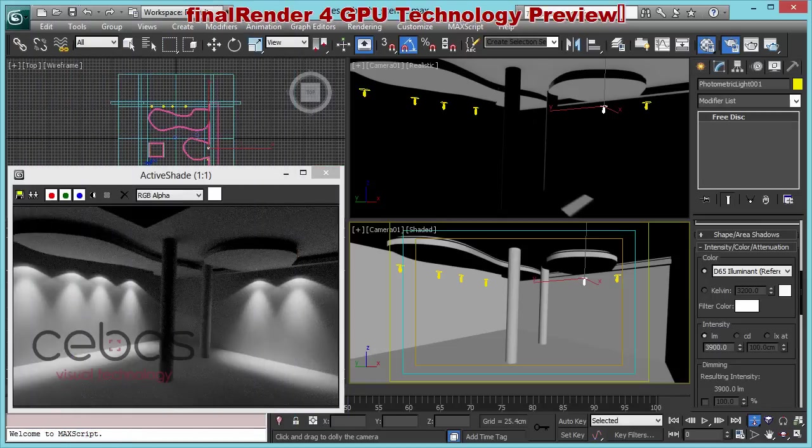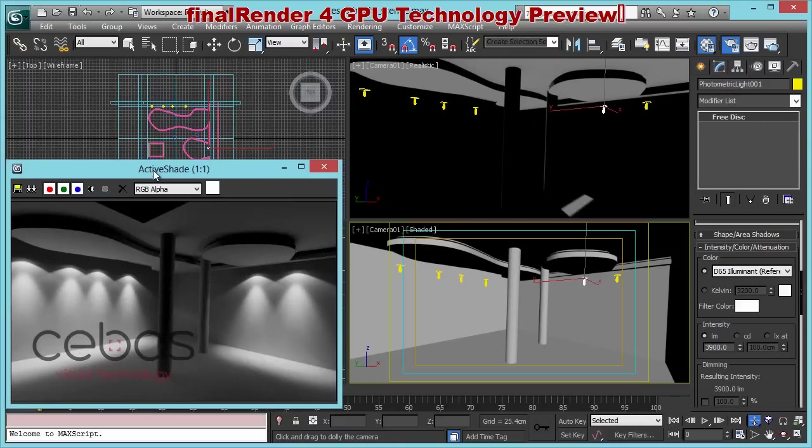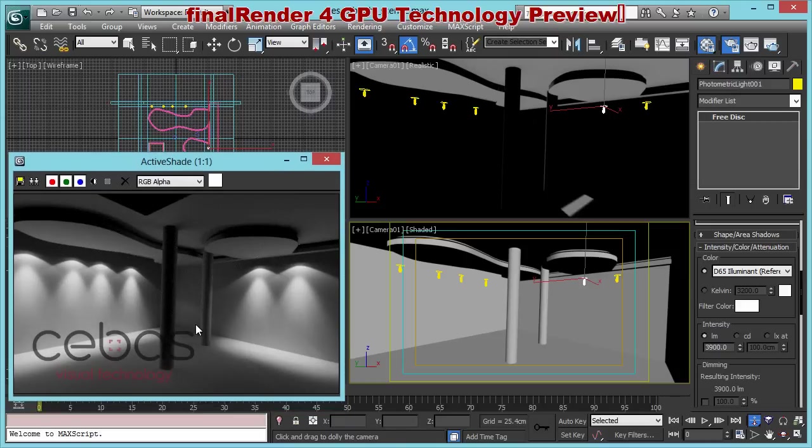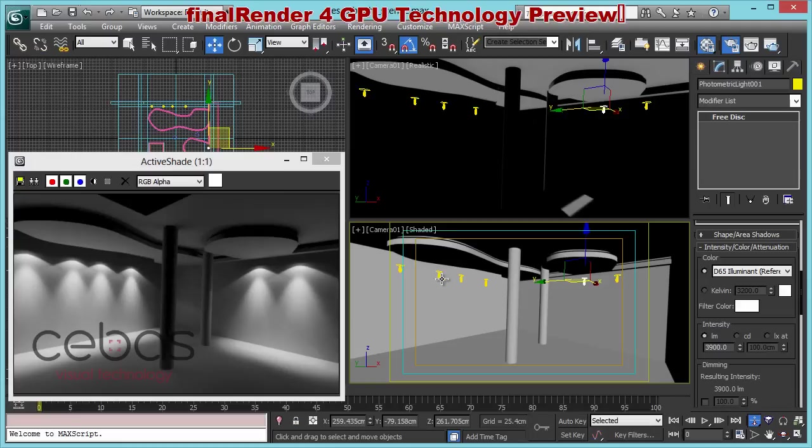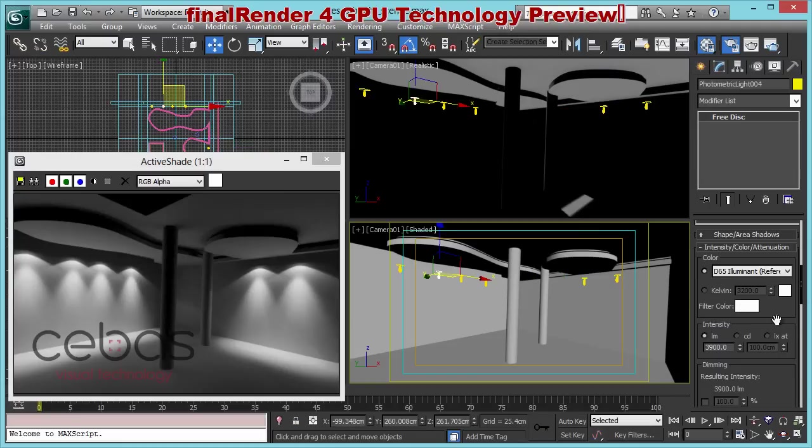Let me just move the render settings to the side. So what you can see here is right now our illumination as we see it. We have the IES lights. These are standard IES lights.